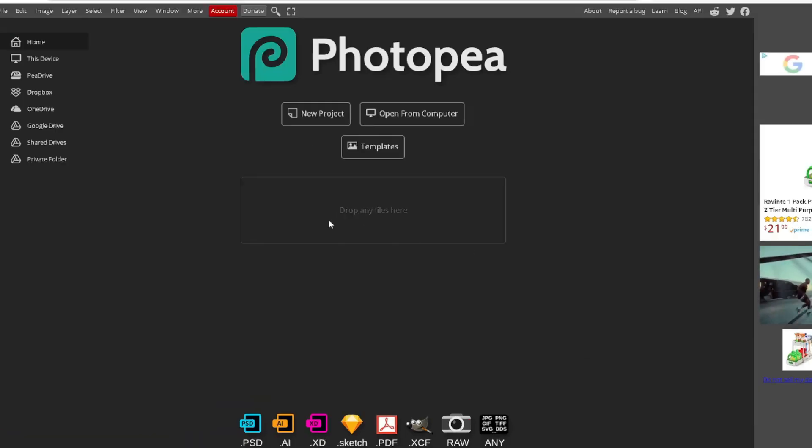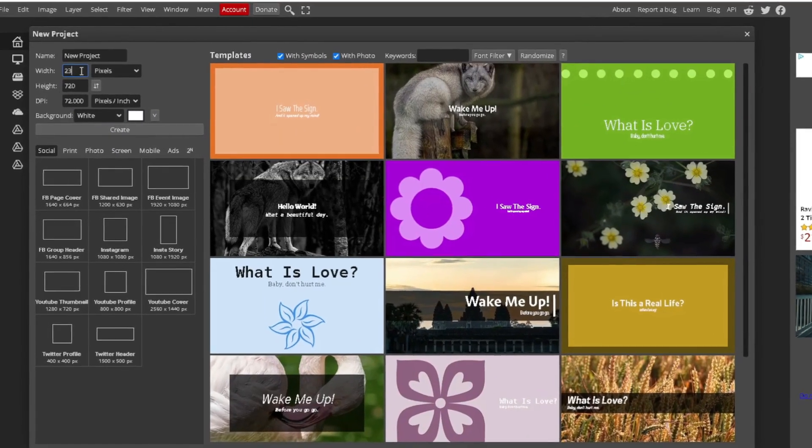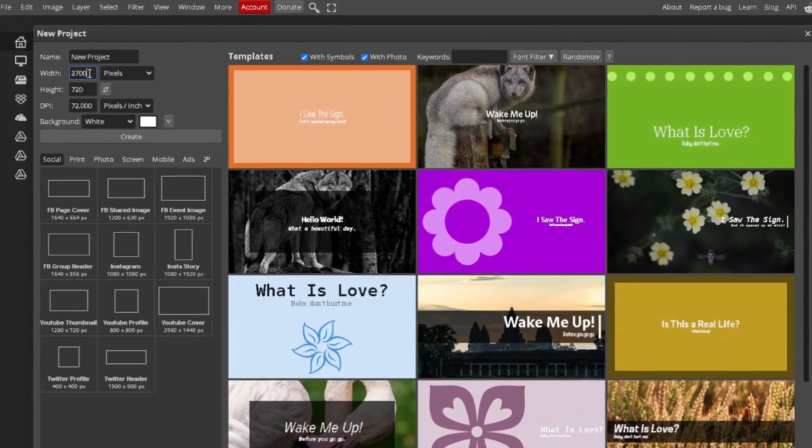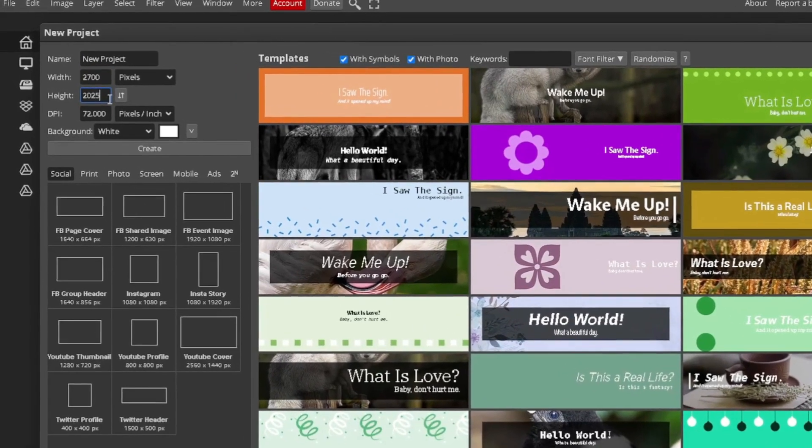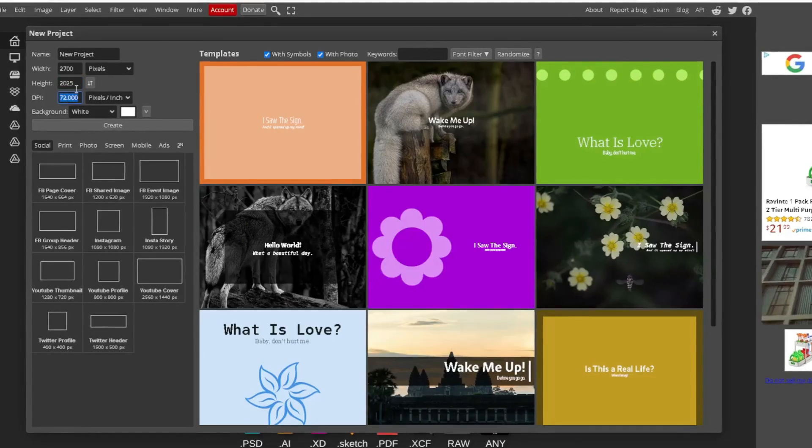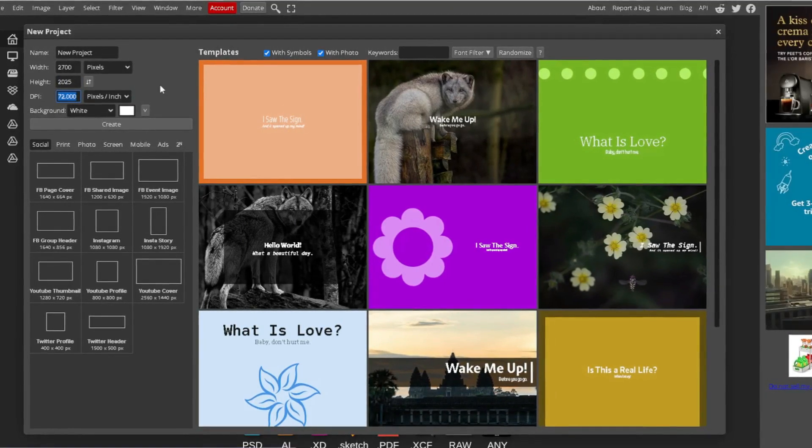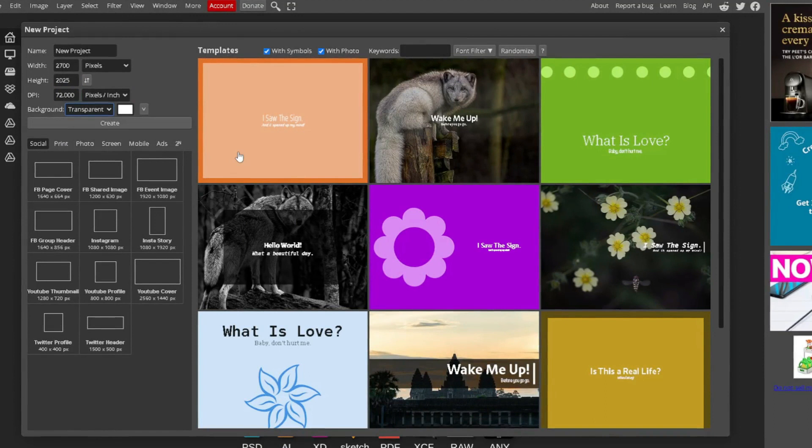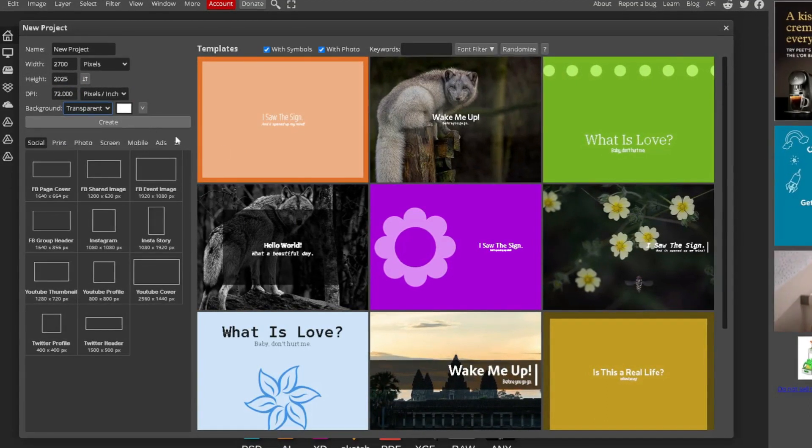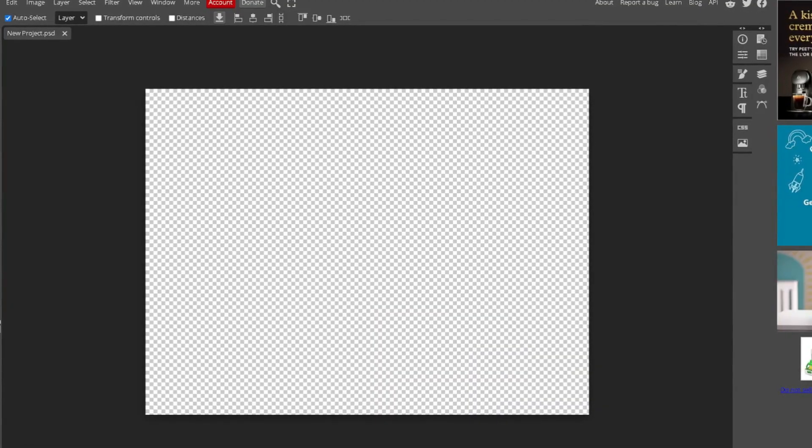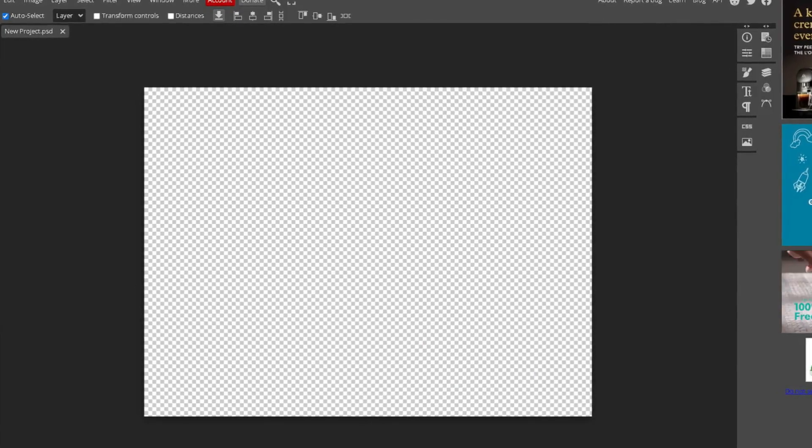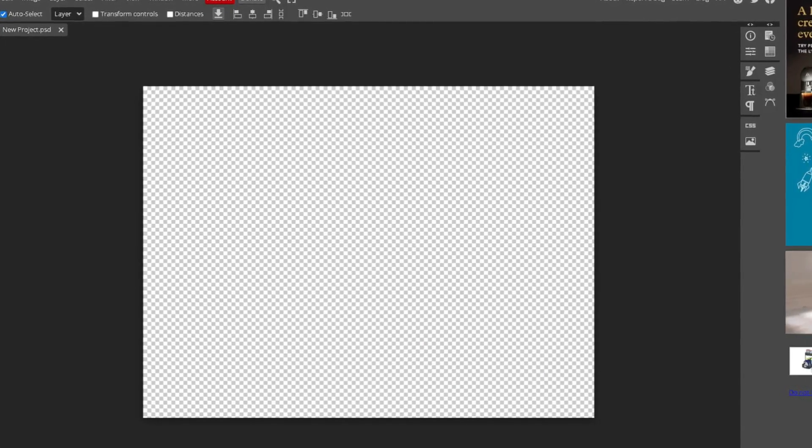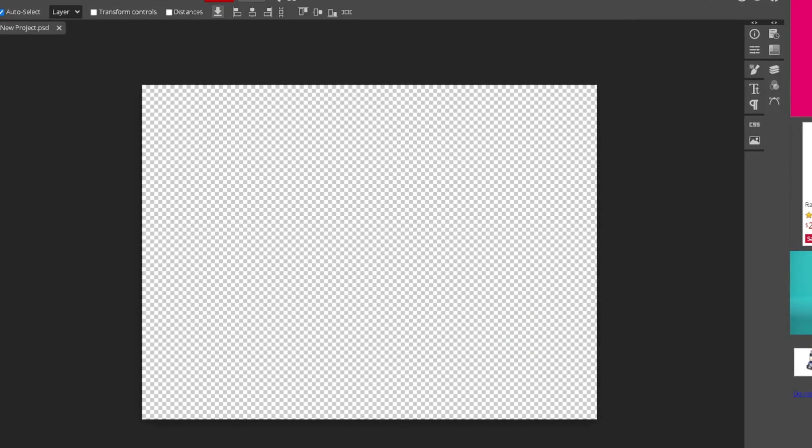Just come over here to PhotoPea and we're going to come over here to new project. And then the width we're going to do is 2742, DPI 025. It's all up to you, but I'm just going to leave it at 72 DPI. And then the background, I'm going to go ahead and change it to transparent. And then I'm going to go ahead and hit create. And that right there is basically the listing size requirements for Etsy. They require a minimum of a 72 DPI resolution at least.